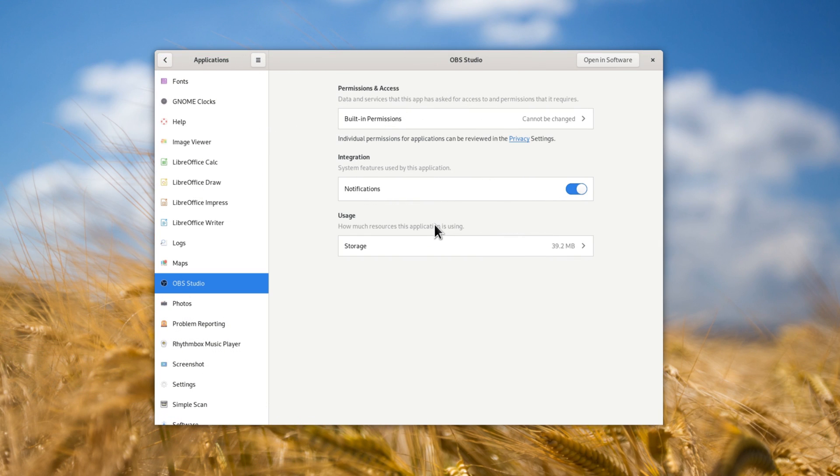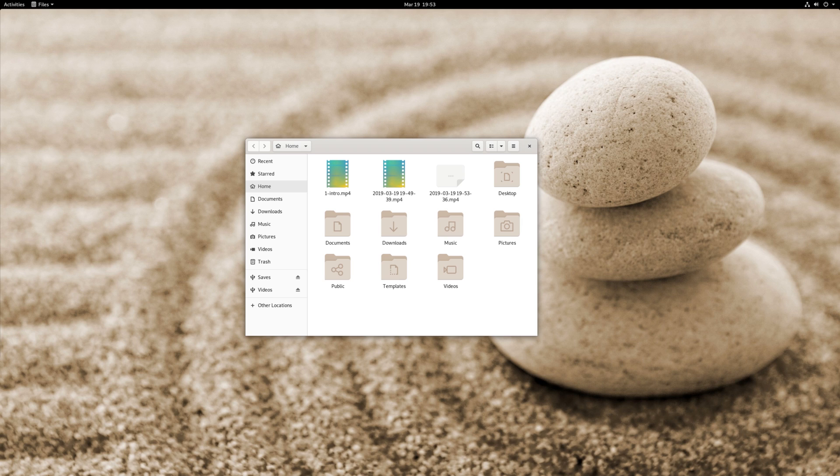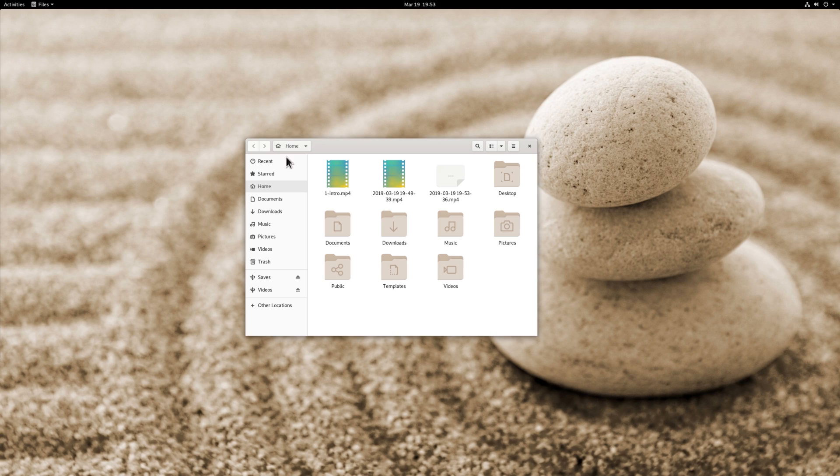Flatpak apps now display the permissions they require, and you can check that in the Settings app in the new Applications panel. App menus are now deprecated, and while the app name in the top panel is not going away, it won't host many menu options, which will be moved to the window itself.